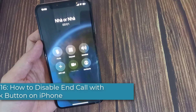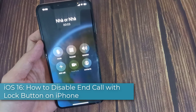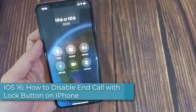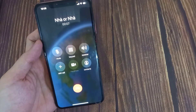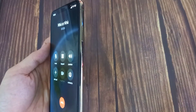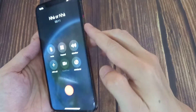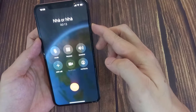Hi everyone. In this video we will show you how to disable end call with lock button on iPhone iOS 16. When you press the lock or power button, your iPhone will lock but the ongoing call will remain active.